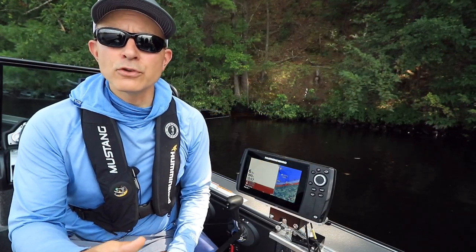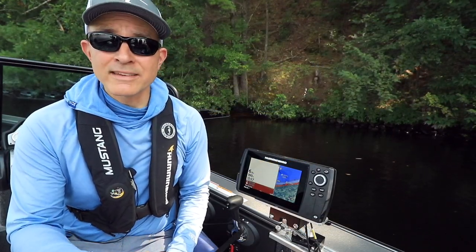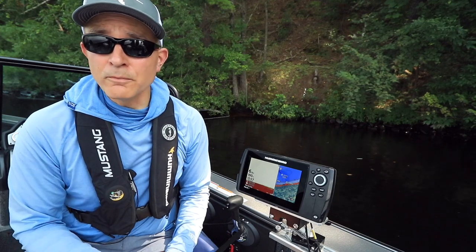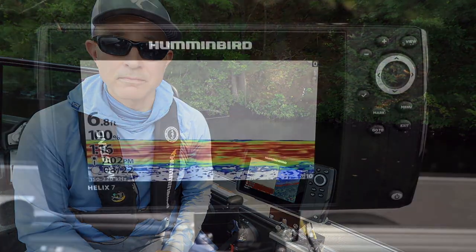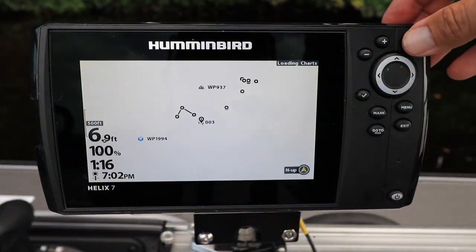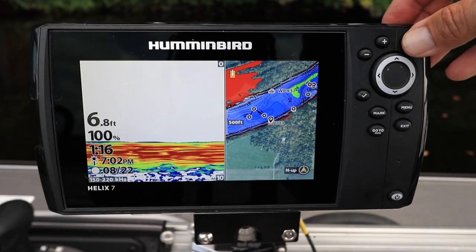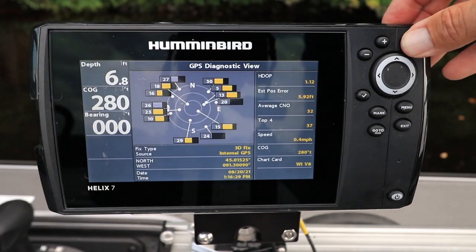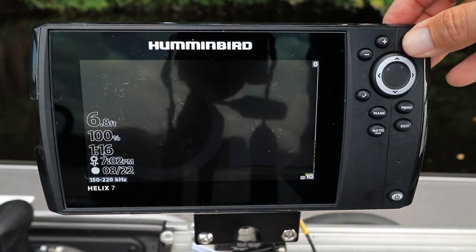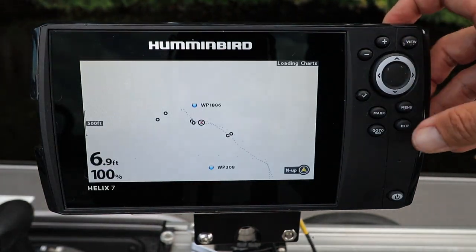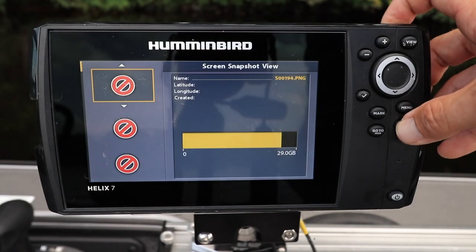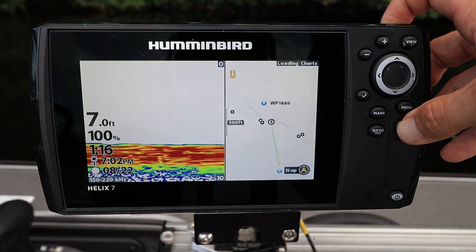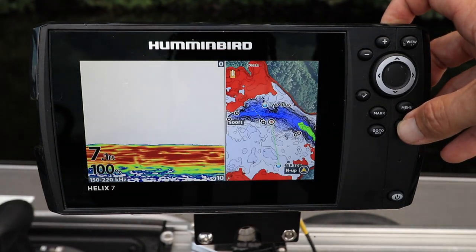Now all of the views that you've selected as visible will be part of your view's rotation. Select a view to display from this rotation using the View and Exit keys, which move through the rotation in opposite directions.